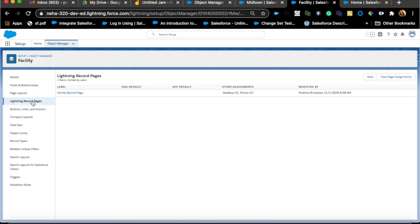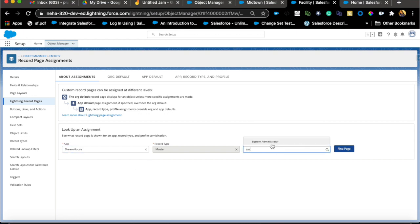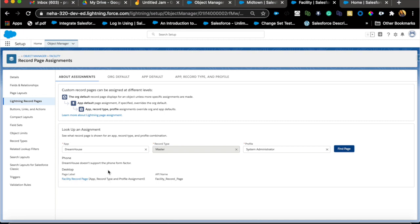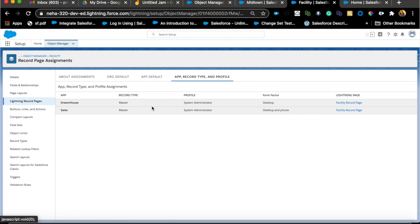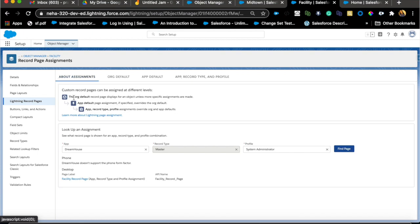To debug page assignments, go to the Object Manager for that object, then go to Lightning Record Pages and View Page Assignments. You can filter by app and profile - for example, 'Dream House app, System Admin' - to find exactly which page they see. This view shows all assignment types, and your org default is the standard default page. This is especially useful when you have many pages and need to figure out what a specific user is seeing.